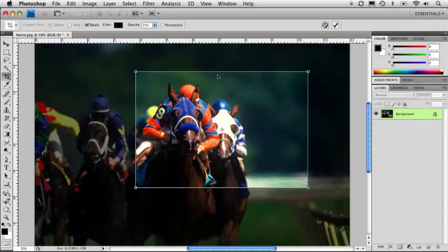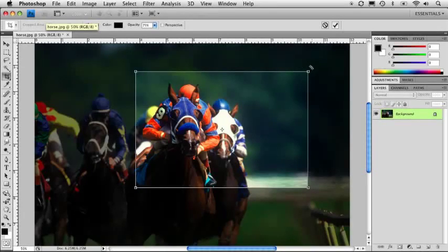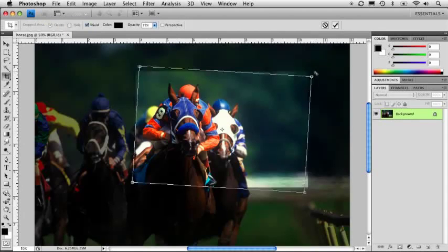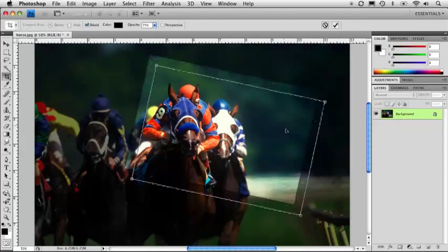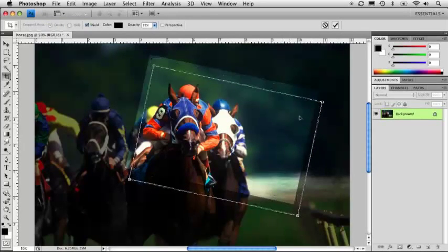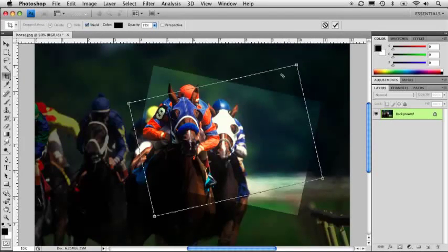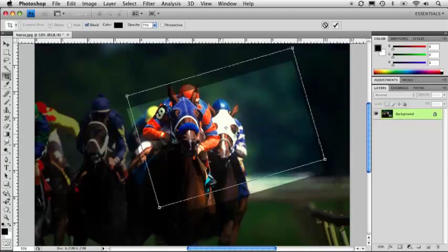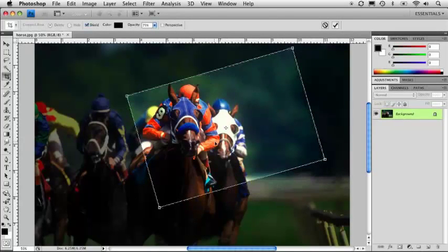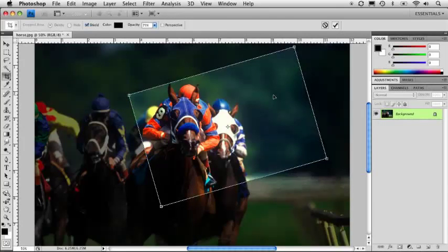But notice my middle handles are gone. That's because we're keeping in proportion to that size we input. But you can also rotate it. If you click right outside here, you get a little bent arrow, so we can rotate that composition, and it might give us a little bit more interesting or dramatic image there. So let's go over here and take that and put that right about there, and when I press enter.